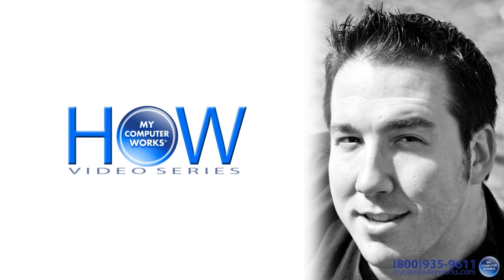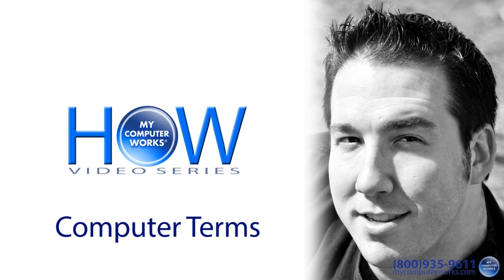Hello everyone, this is Matt Bauer with another How My Computer Works video. This one will focus on computer terms, or tech lingo, and other geek speak that you may not be familiar with.